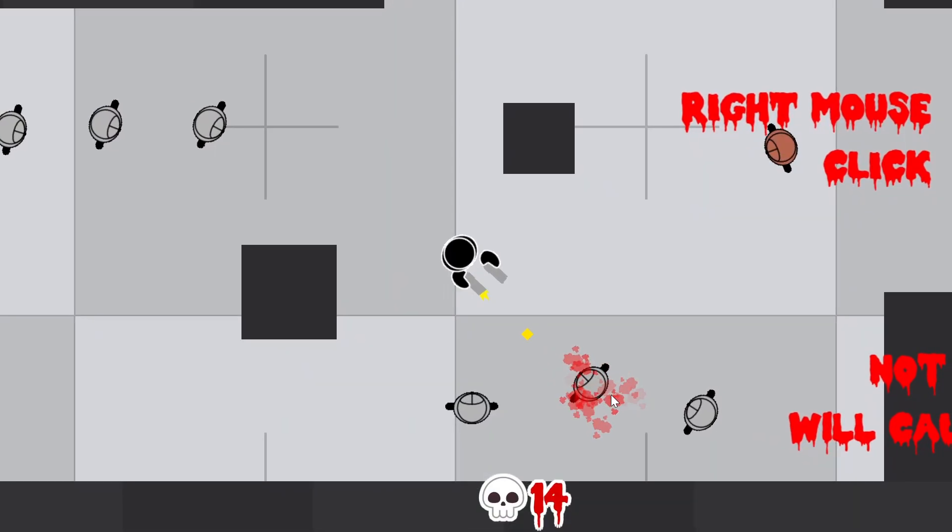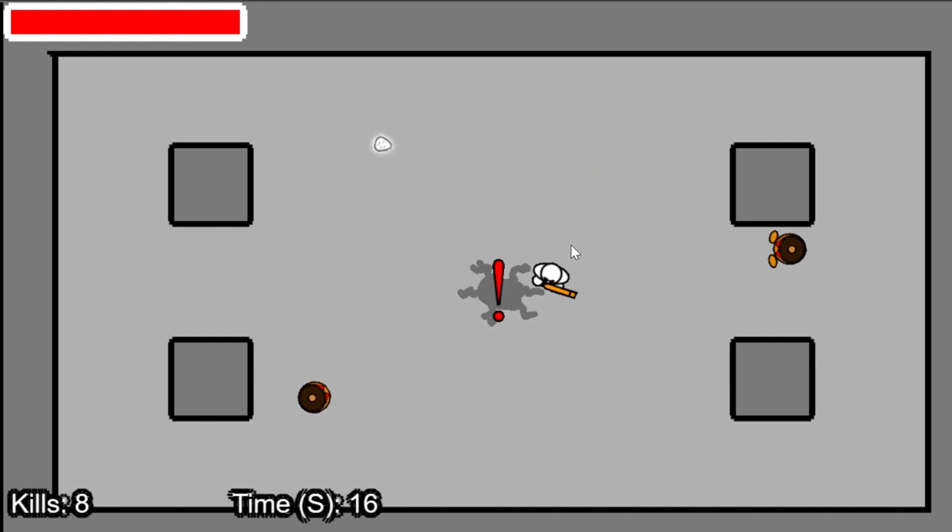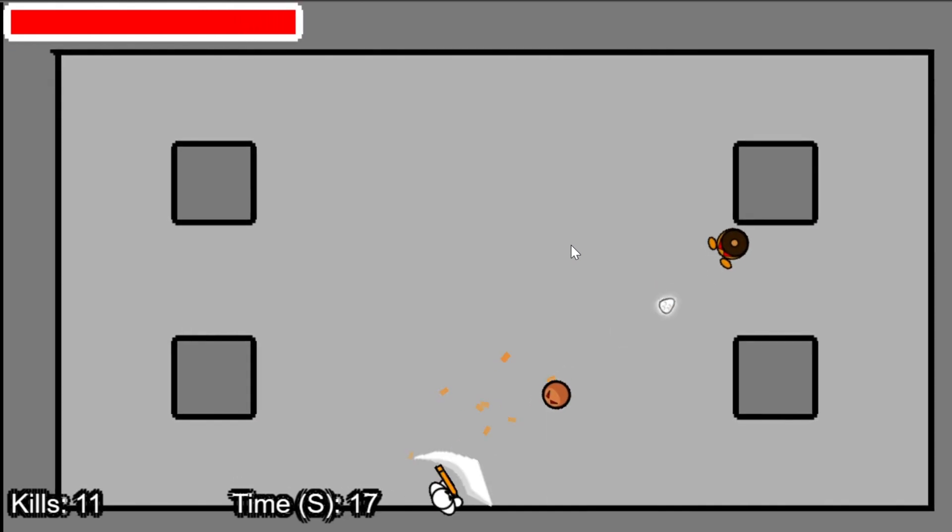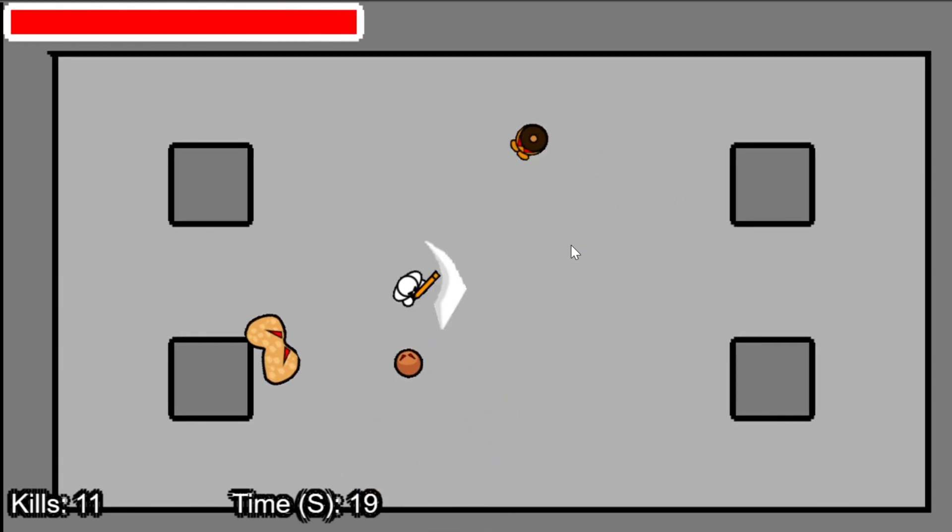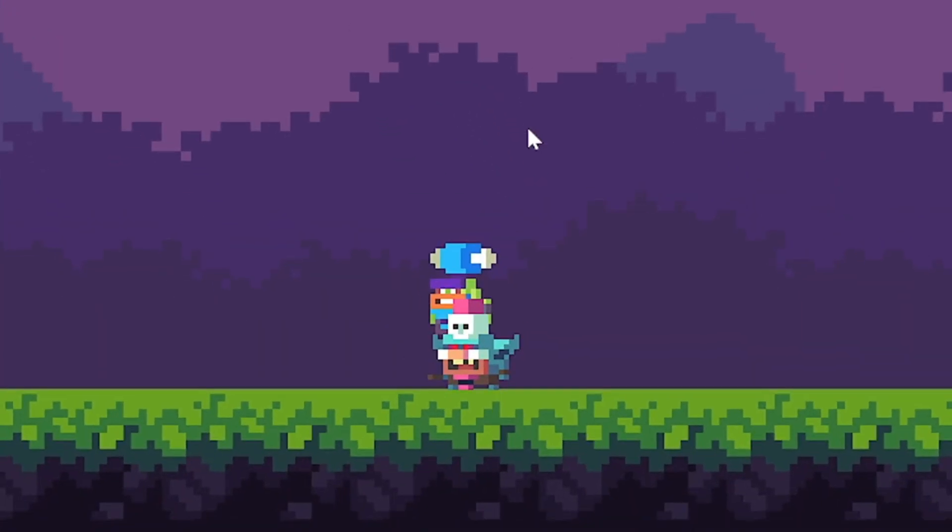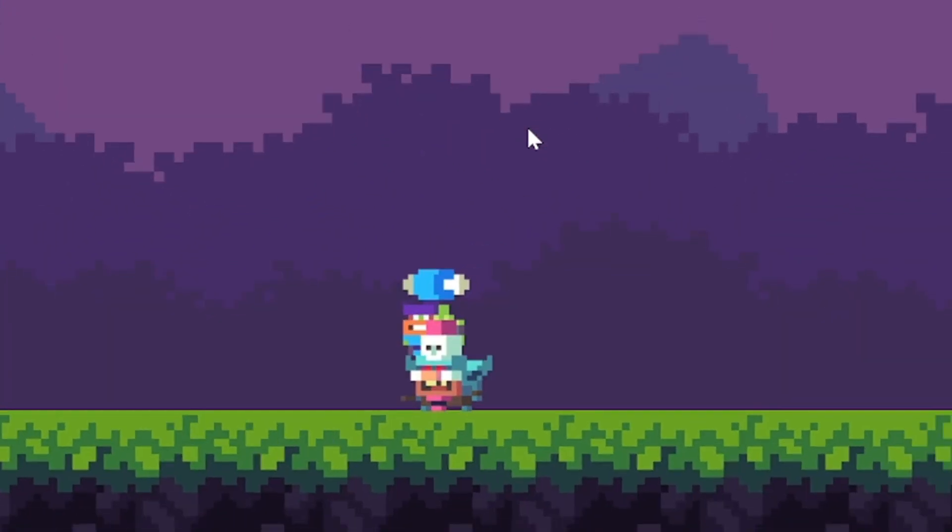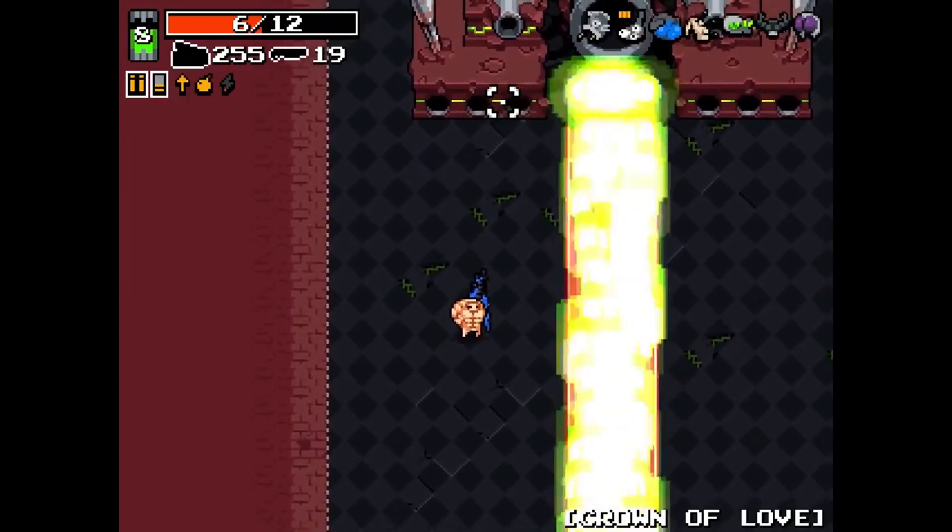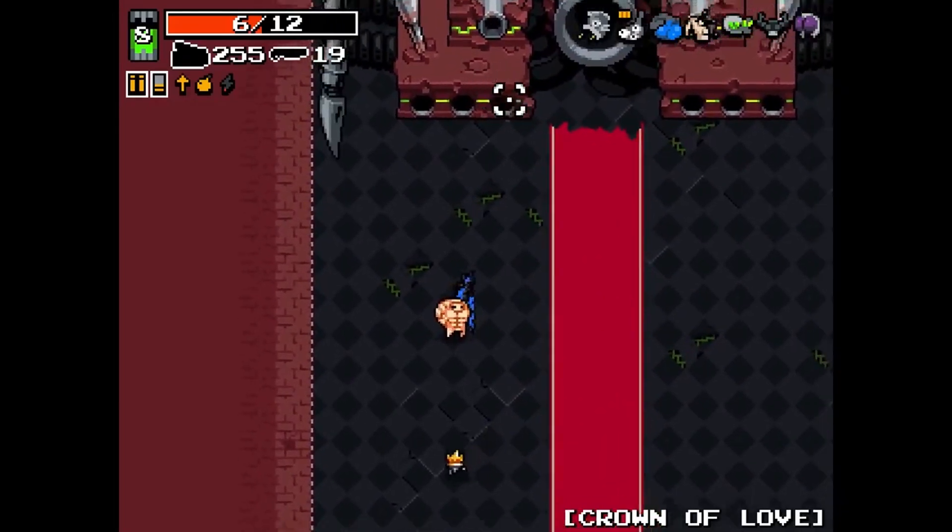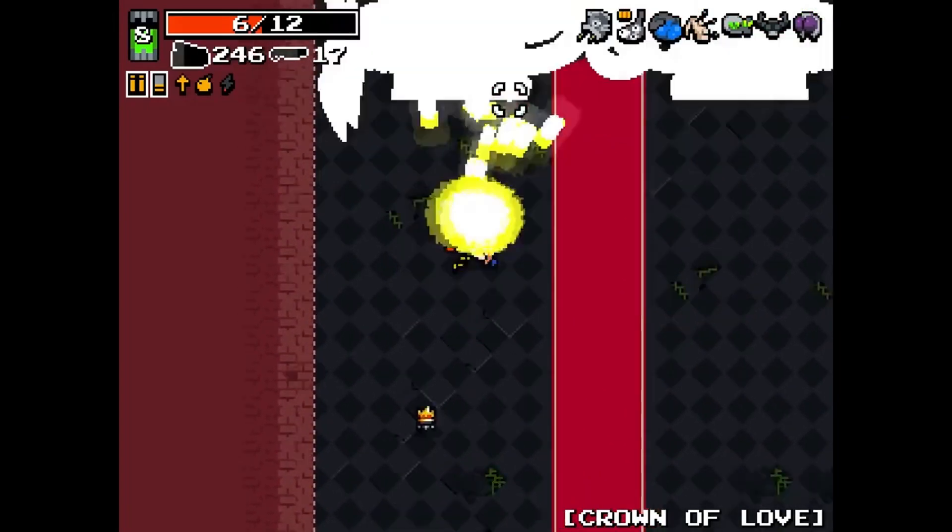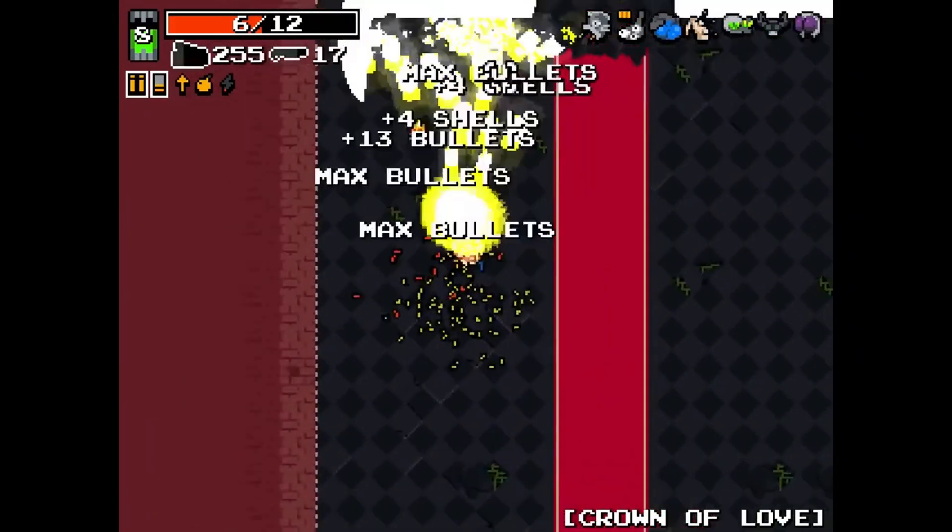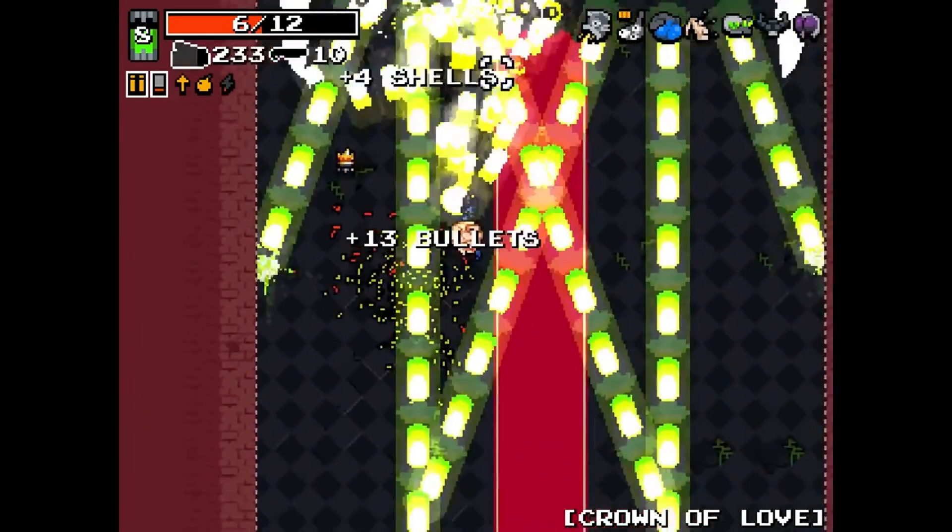Hey guys. Today I'll be showing you how to add screen shake to your Godot games without code. Well, there will be a few lines of code, but the shake will mostly be done with animations.